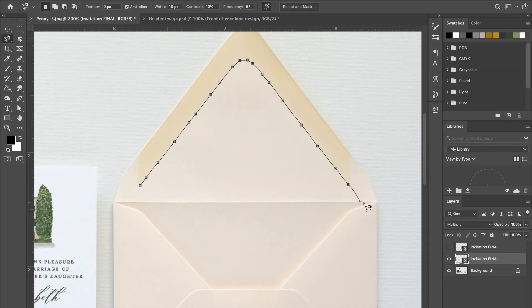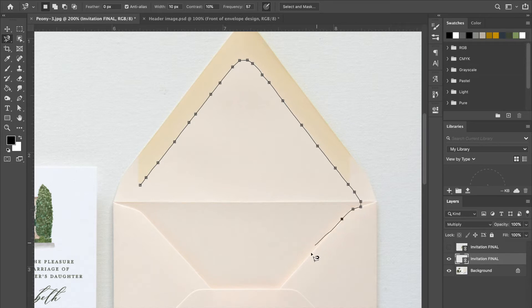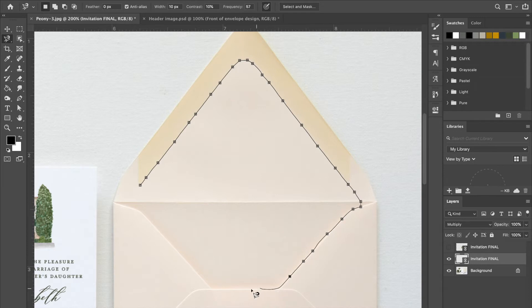And then keep going and then click once you get to the end of that line and keep it straight. Then follow this line all the way around. It is a slow process but it's worth it, I promise.